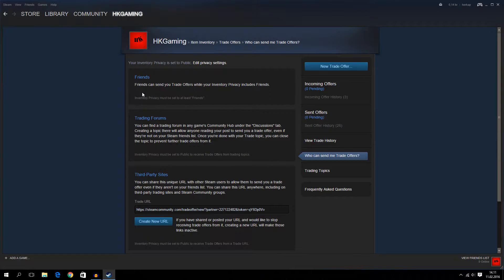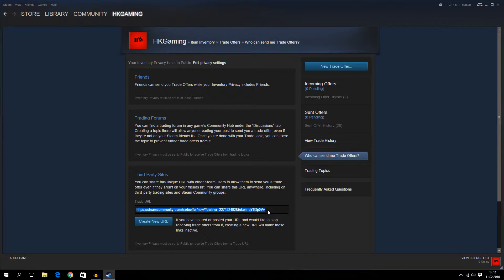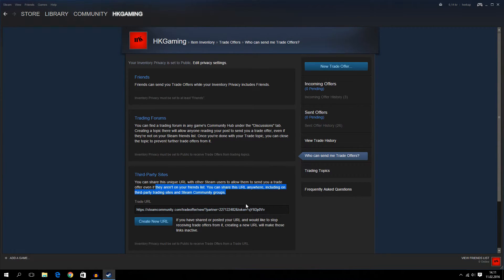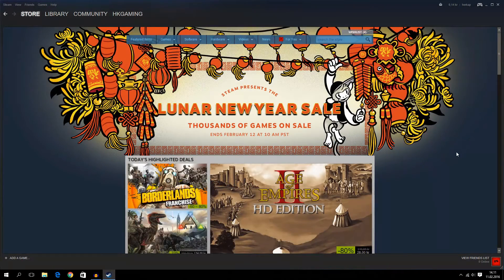And then, this is your Trade URL. So you just copy this and paste it where you want to use it. So guys,